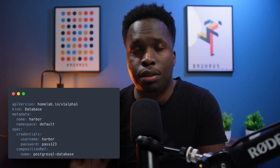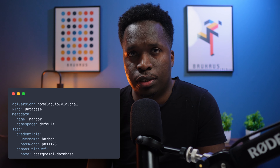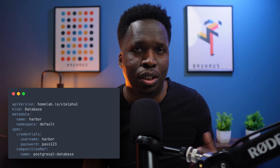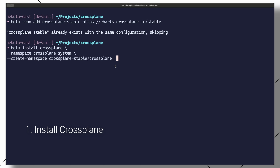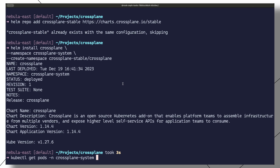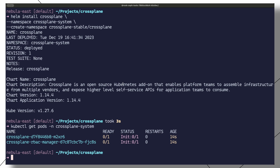So how exactly does it work? How do we get to the point where all we need is a simple manifest — like the database manifest we tested — to provision an external resource in our cluster? The first thing we need to do is install Crossplane, which can be done with a simple Helm command.